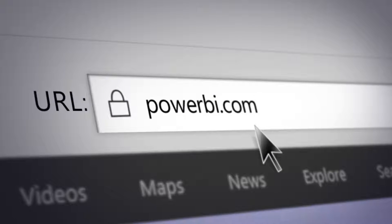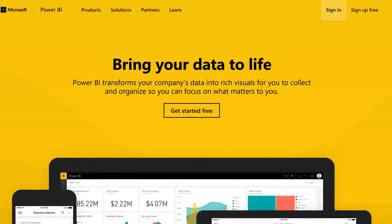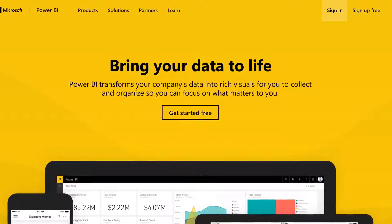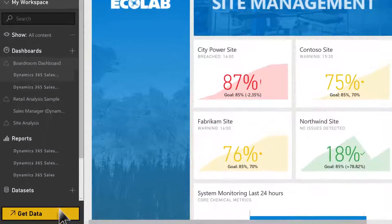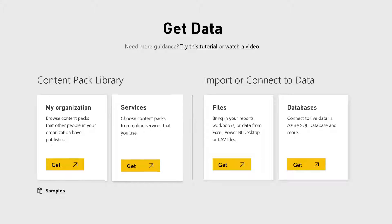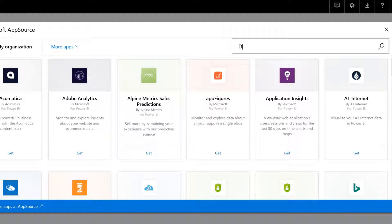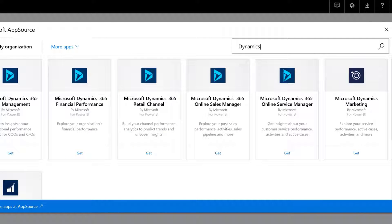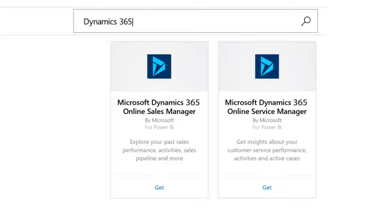Simply go to powerbi.com and create an account or sign into your existing account. Then click get data and go to services. Search for Dynamics 365. The sales manager or service manager content pack is then available to add to your workspace.